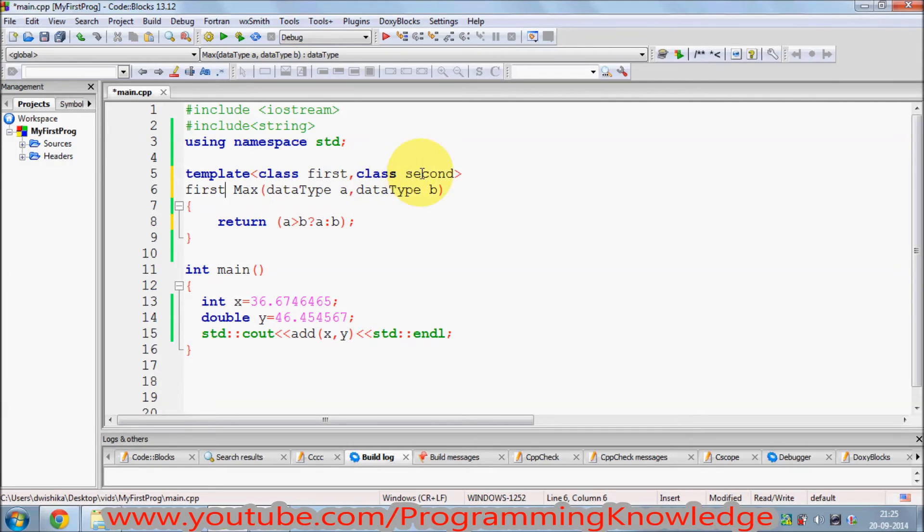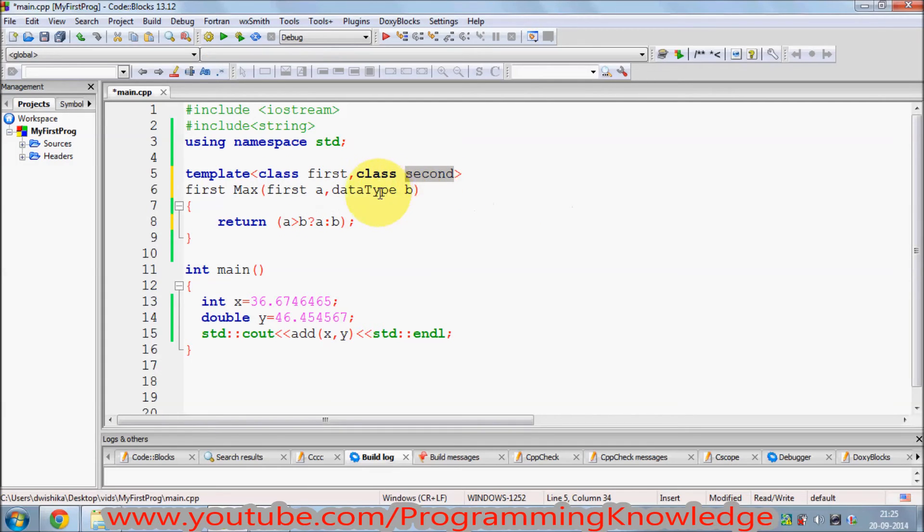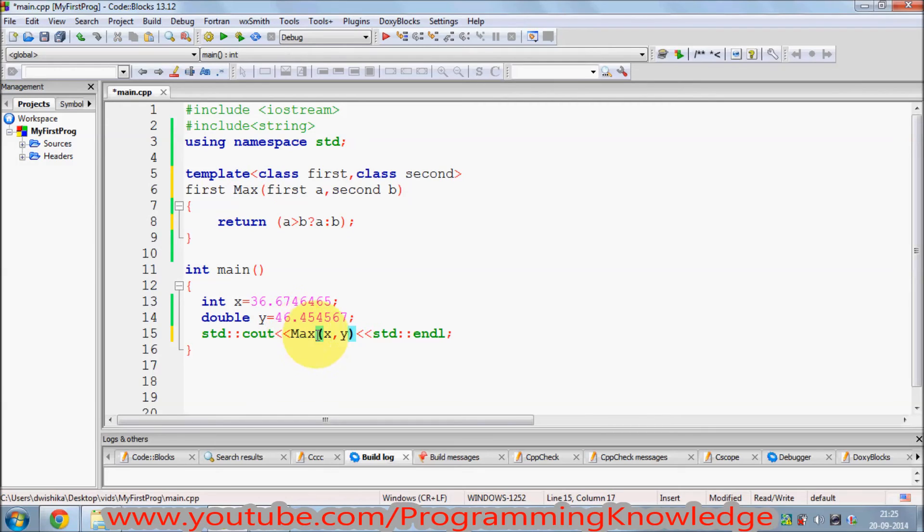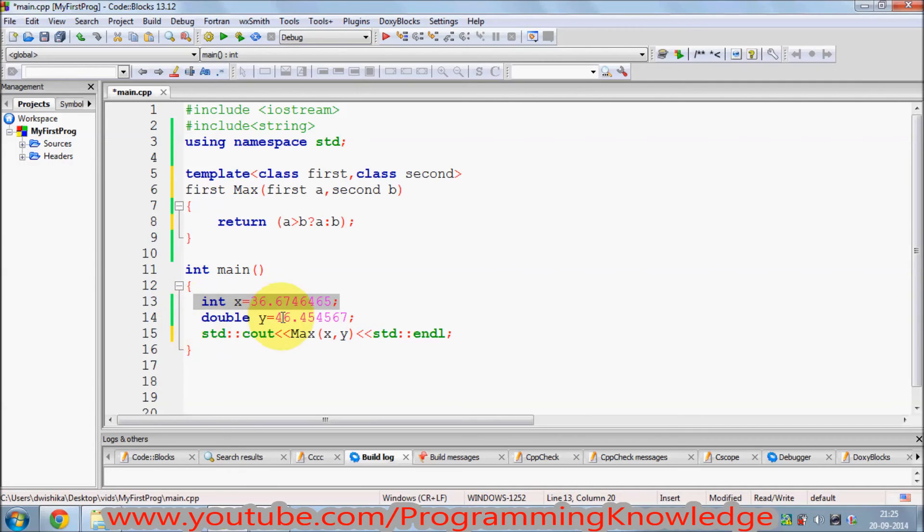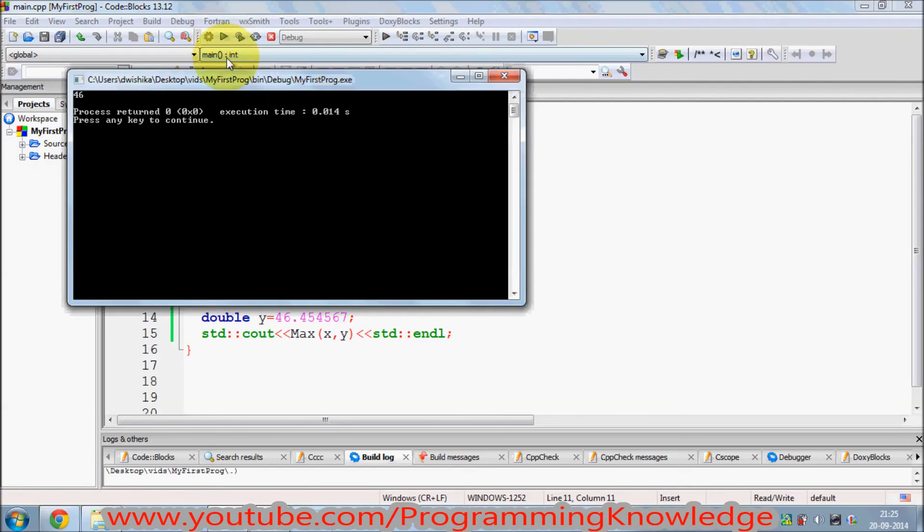I want to return first data type and I want to pass first data type as a first argument of the function and second data type as a second argument of the function. I want to calculate the maximum value. Now I can pass integer or double here and it will be fine. I can run this and it gives me the result.